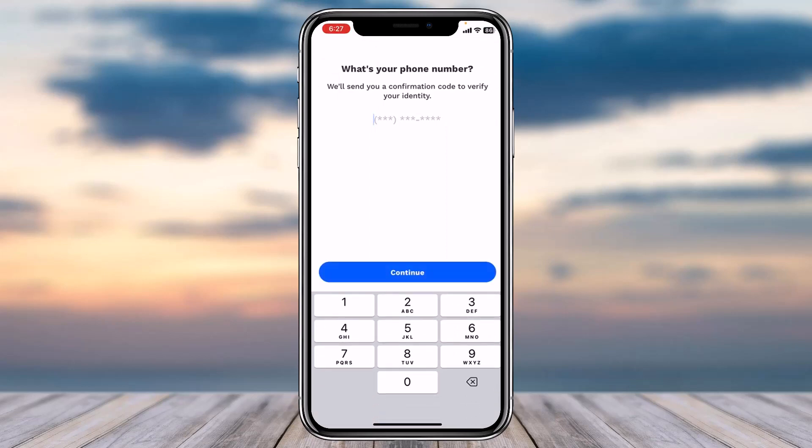Next, enter your phone number. After that, they will send a confirmation or verification code to your phone number. Once you've entered the code, you'll have successfully created an Albert account.